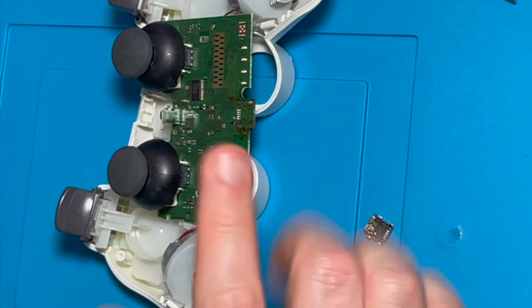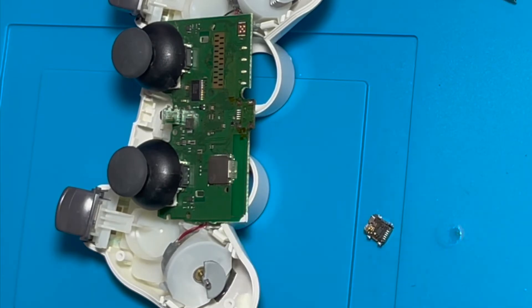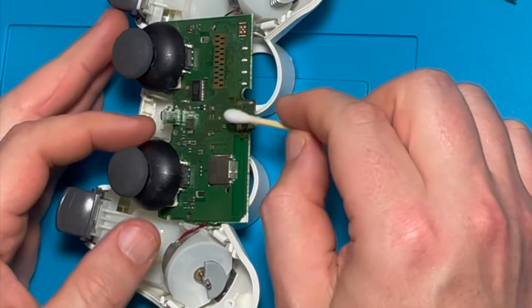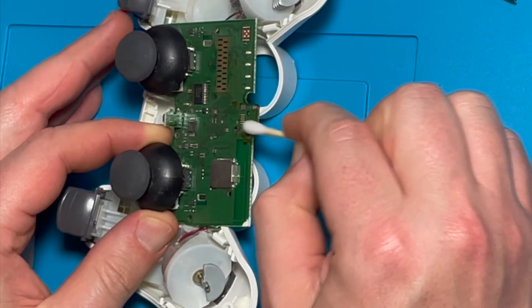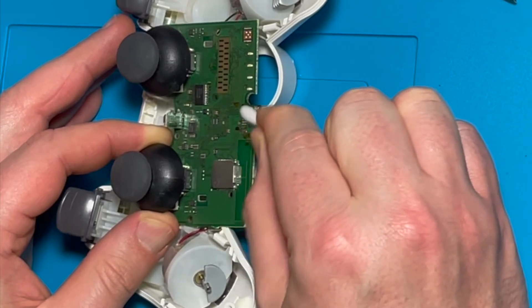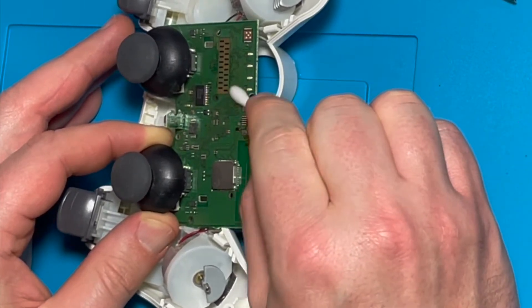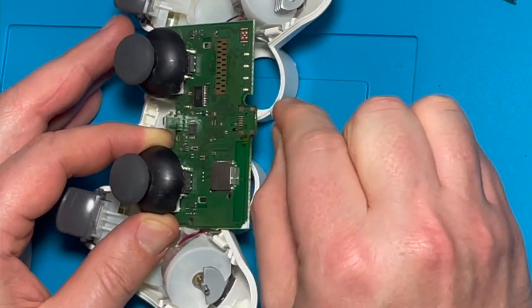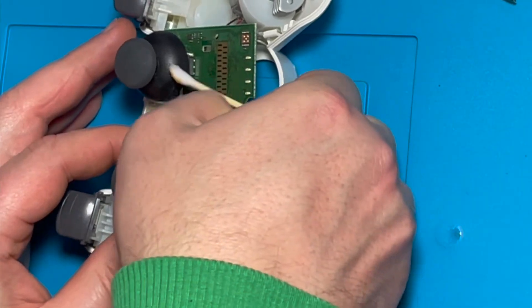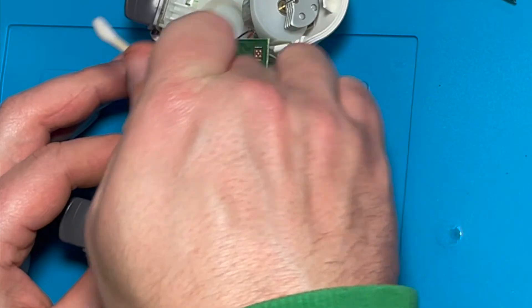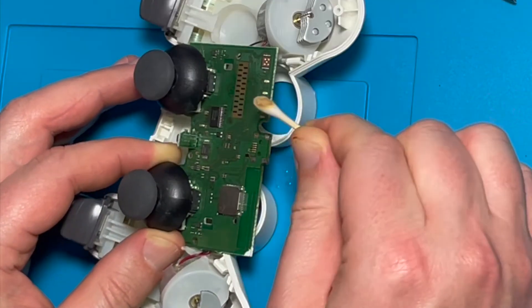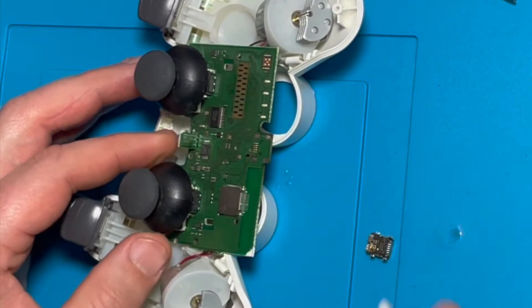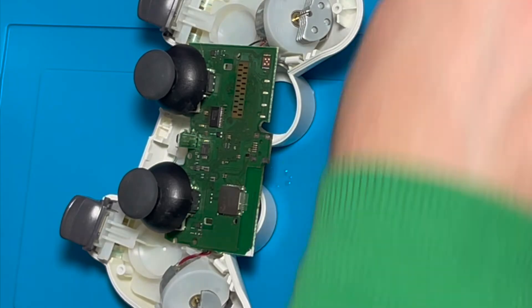All right. So I'm just going to clean that up and get some isopropyl alcohol. Okay, so there's a lot of flux residue, so I'm just using this to clean it up. Let's go. All right, so let's just triple check. So here's the original and then this is the replacement.